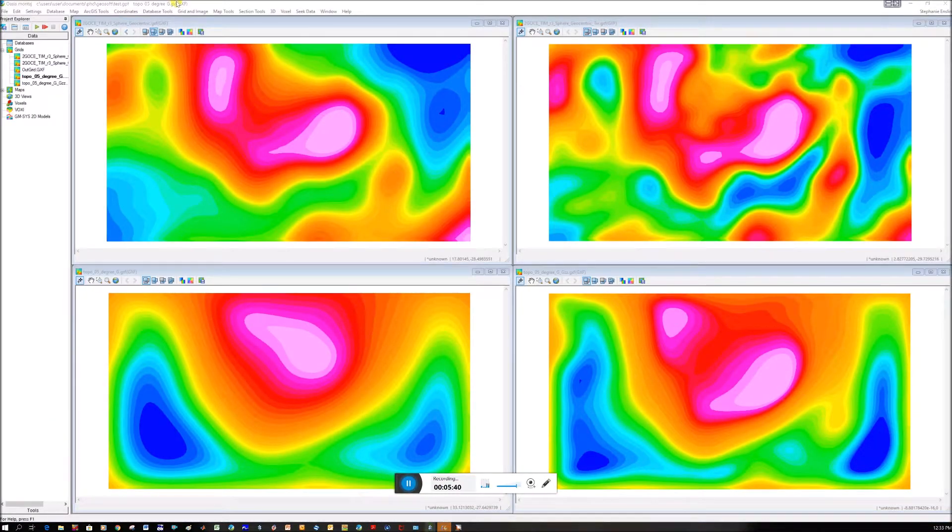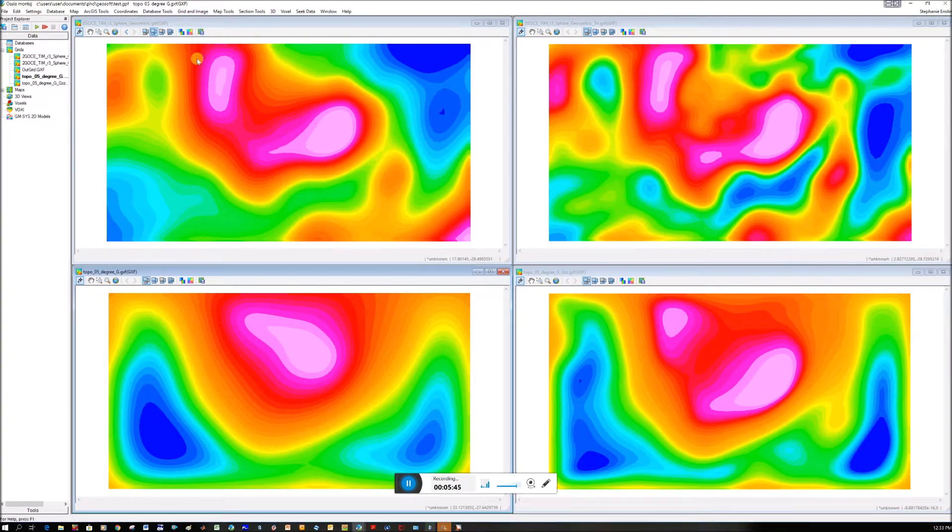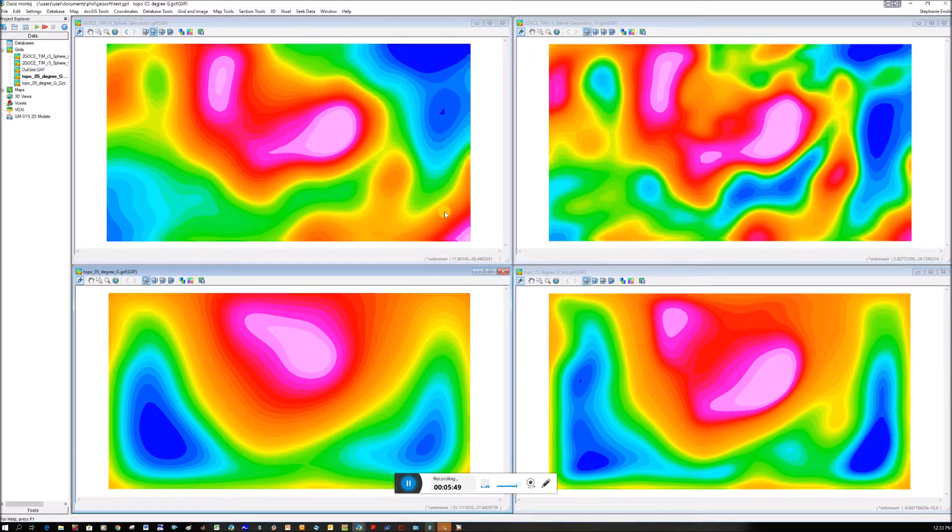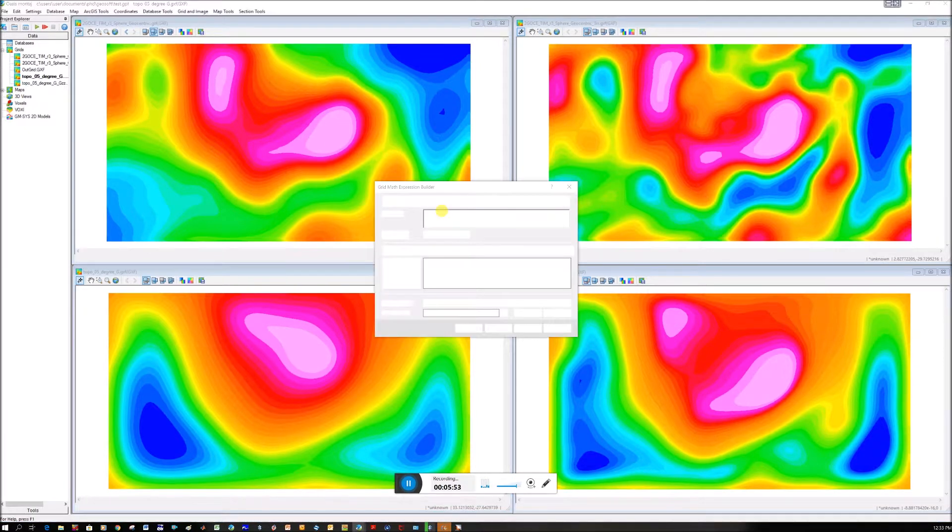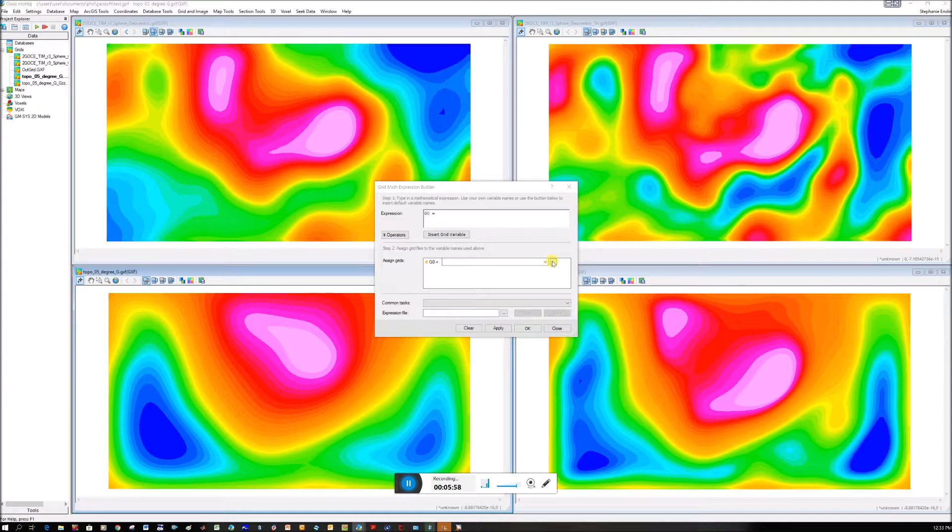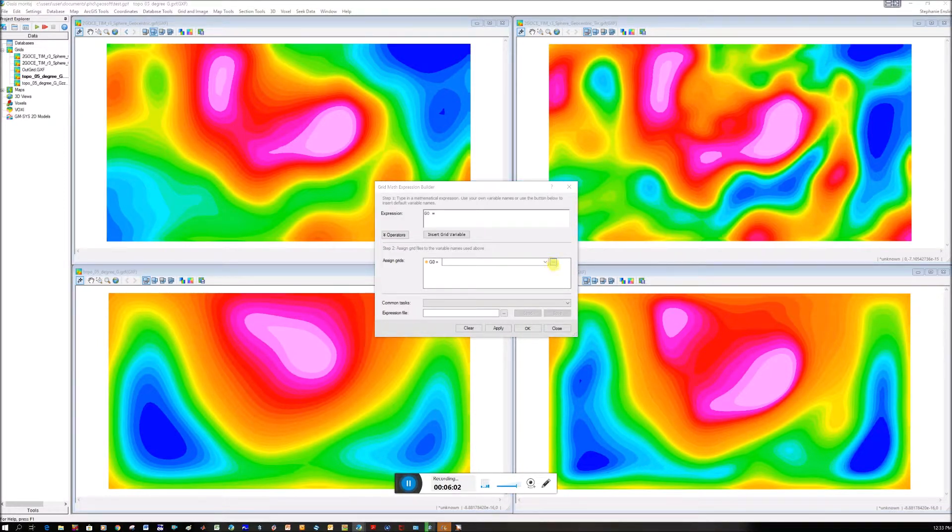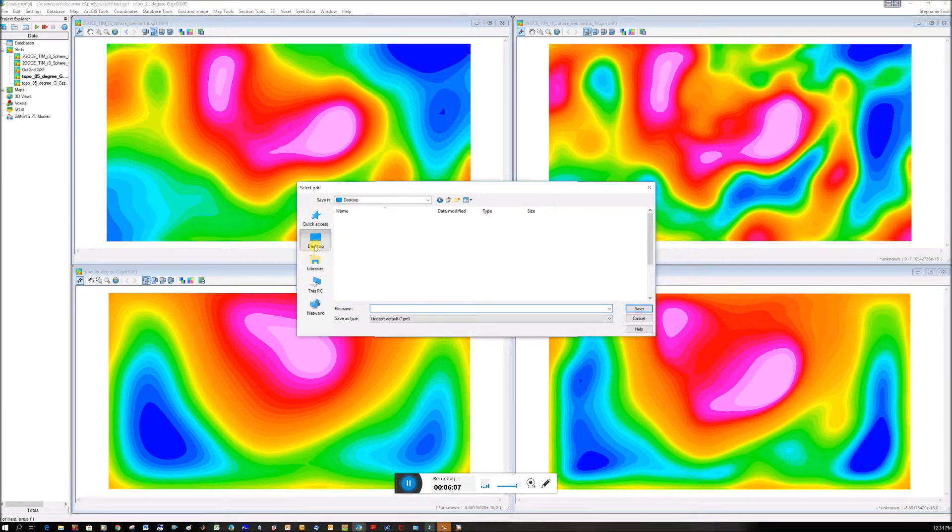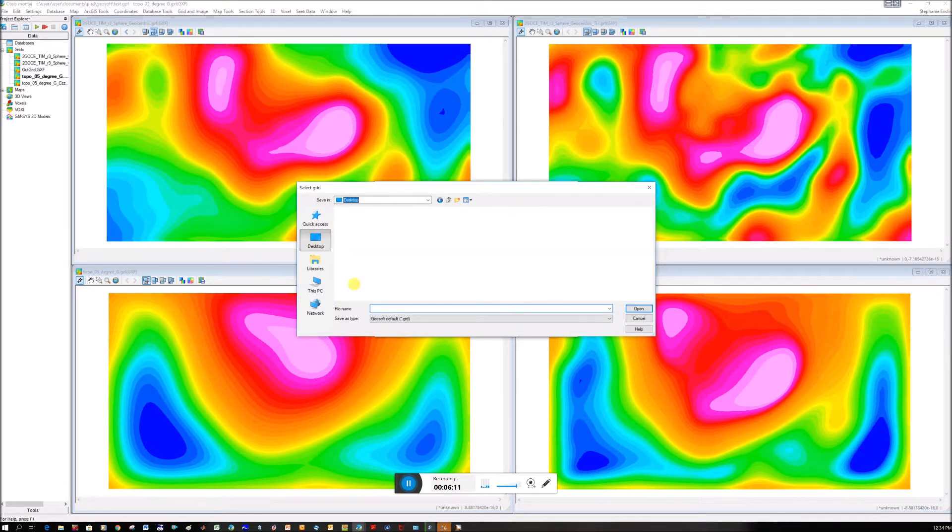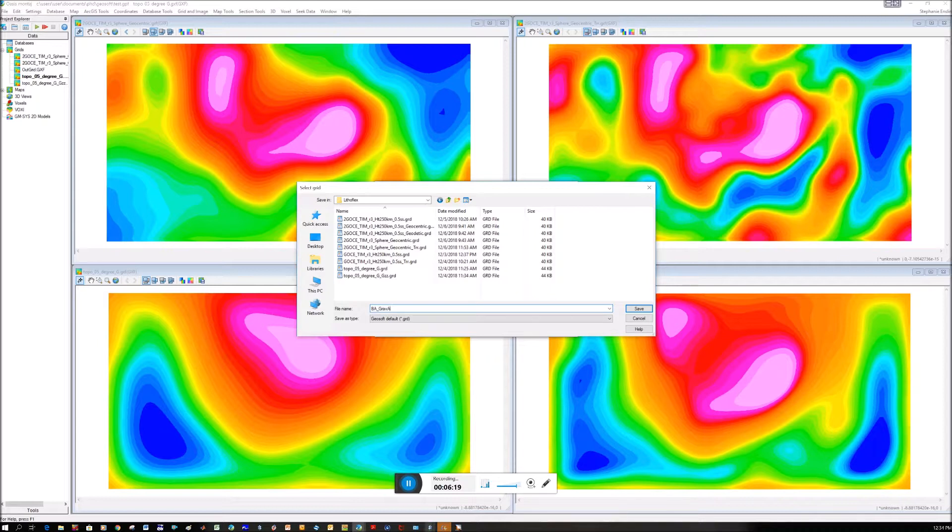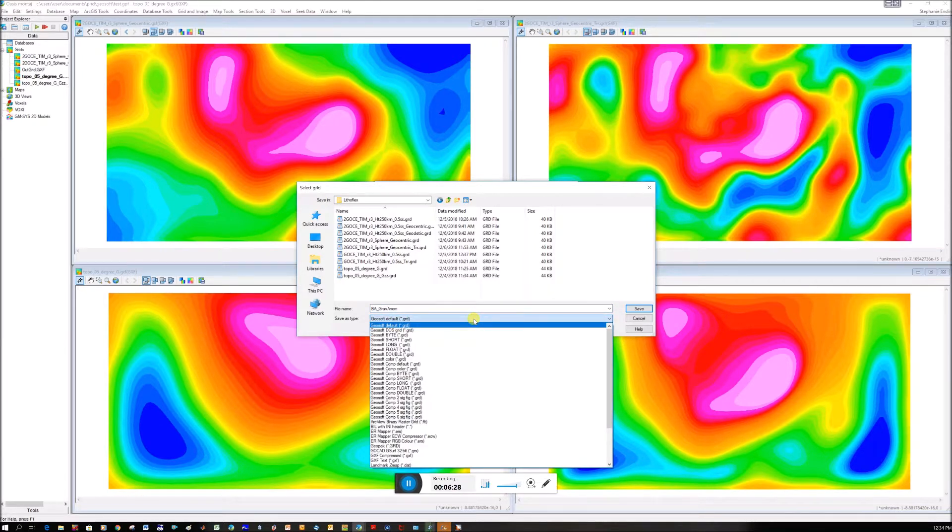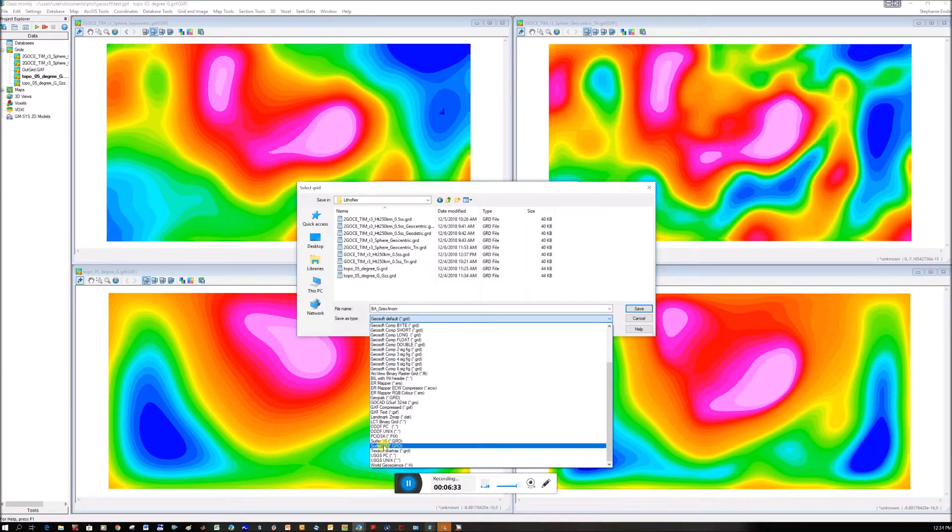You can see all the grids in GeoSoft. We go Grid Image, Grid Image and Grid Math. Let's check where it's saving. I'll click on this triple dot. I want to go to that desktop LithoFlex folder where I've been saving everything. I'm going to call it BA_Grav_Anomaly. I can keep it as a GeoSoft default file, but if you want to take your stuff back into Surfer, save as Surfer version 7.